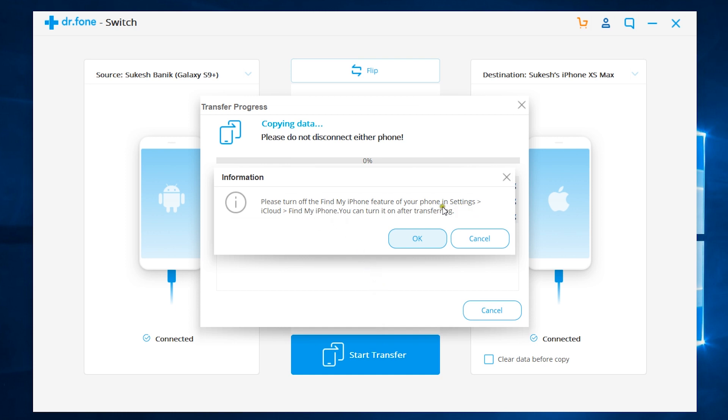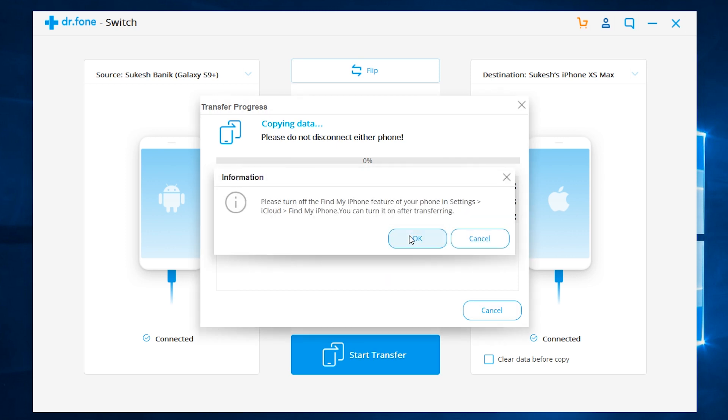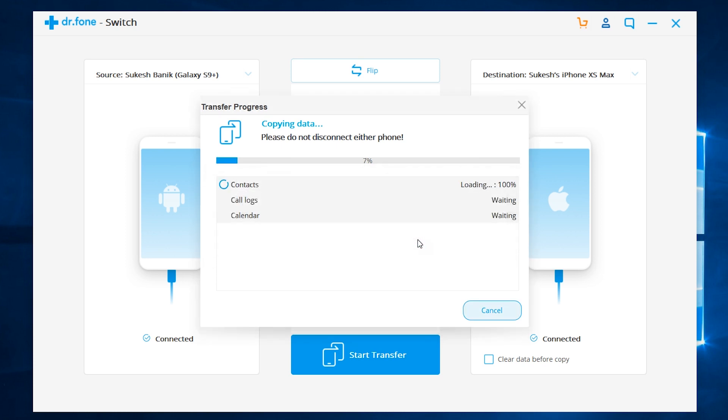As I mentioned before, it's now asking for turning off Find My iPhone option on my iPhone XS Max, which can be found in the iCloud settings. So, let's do that on my phone. You can simply search for Find My iPhone in the settings search bar. So, it's done.